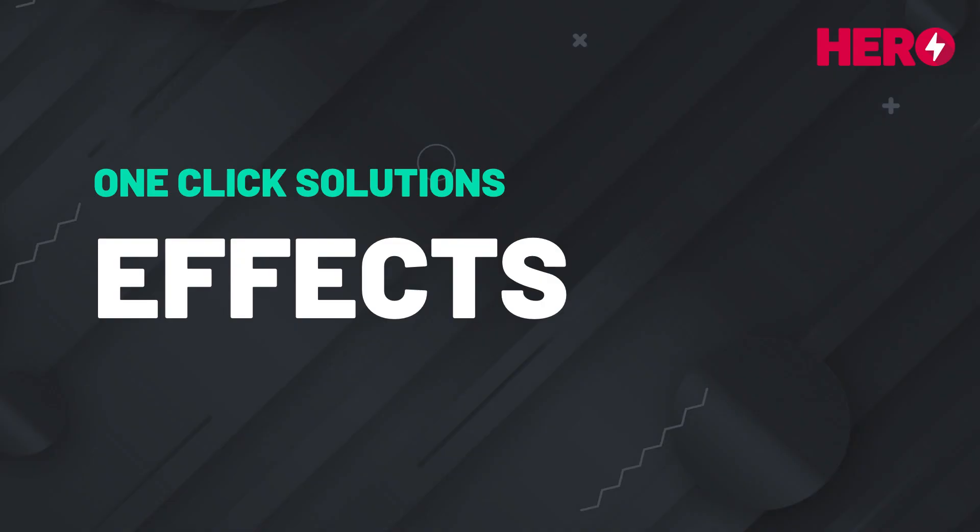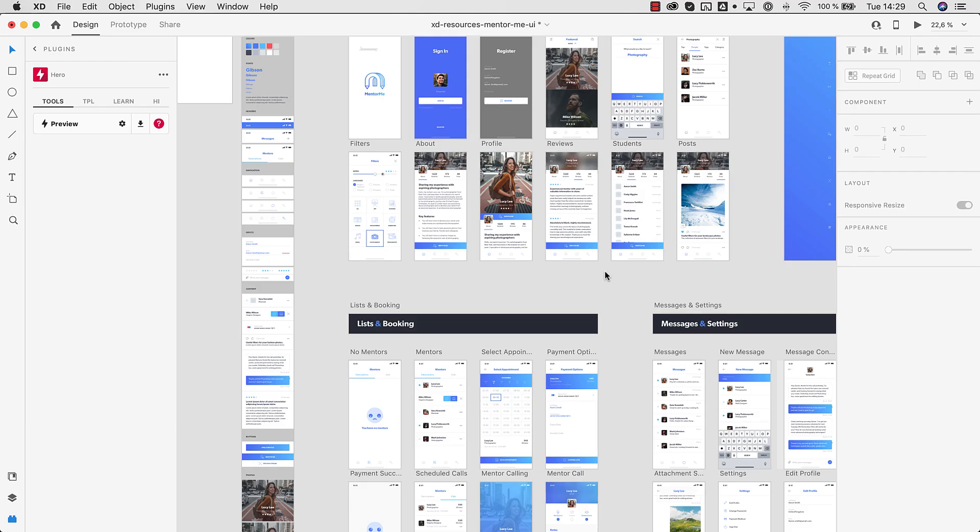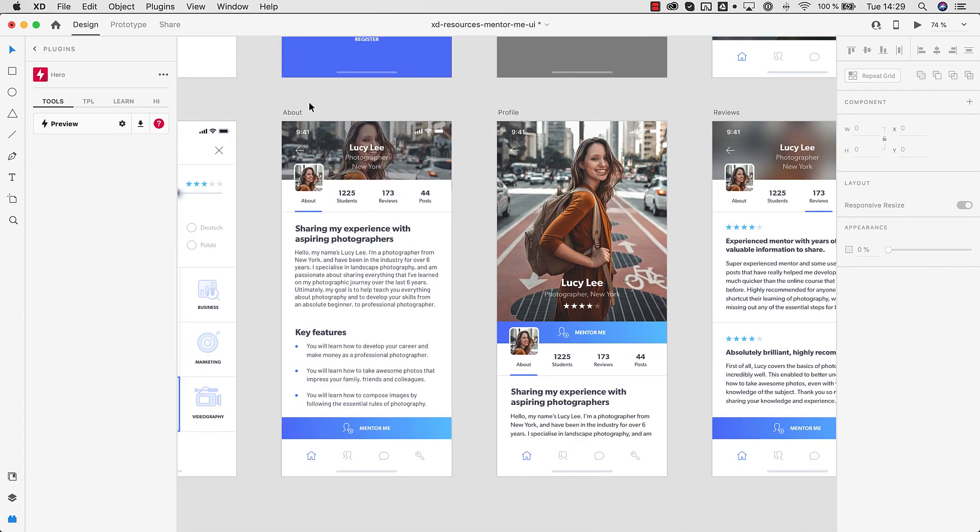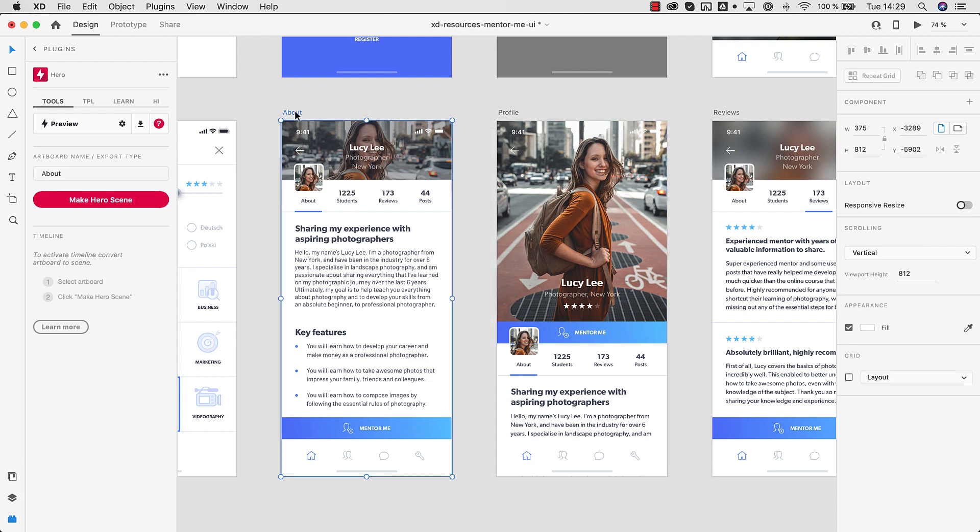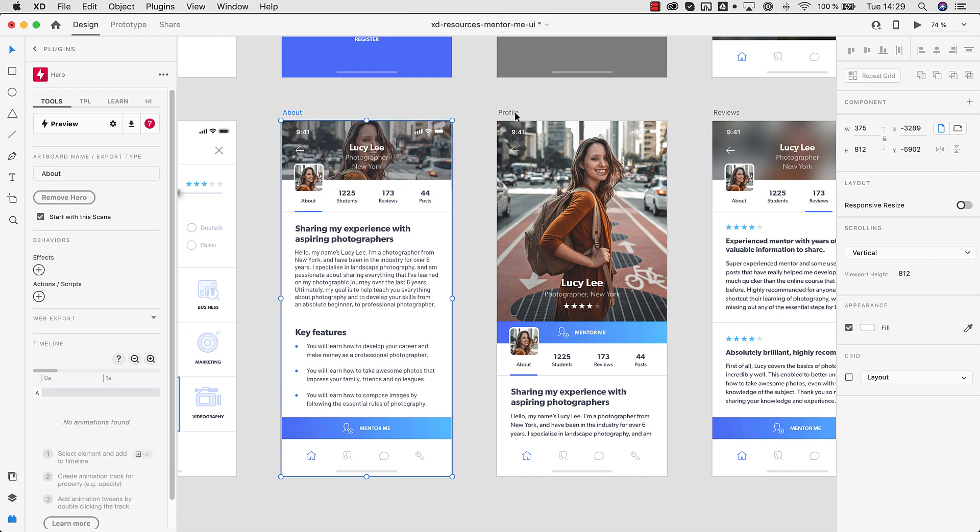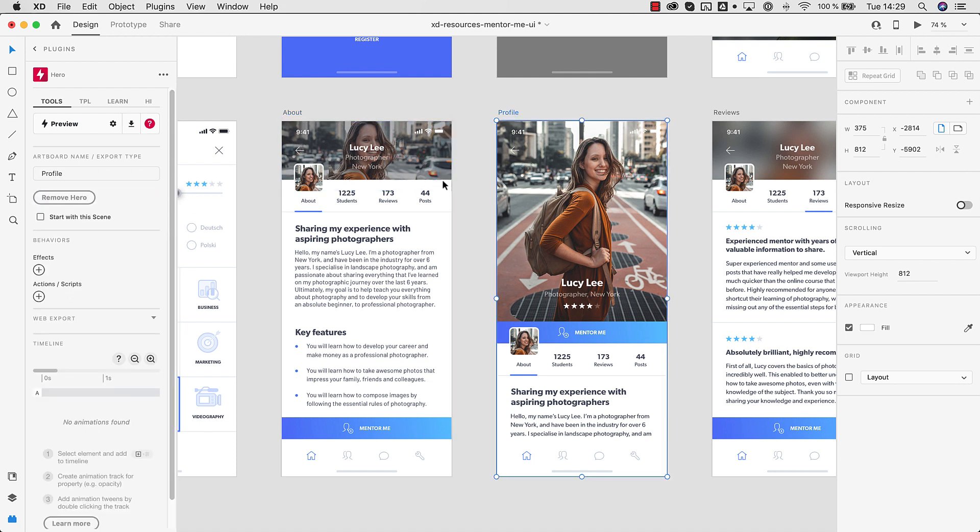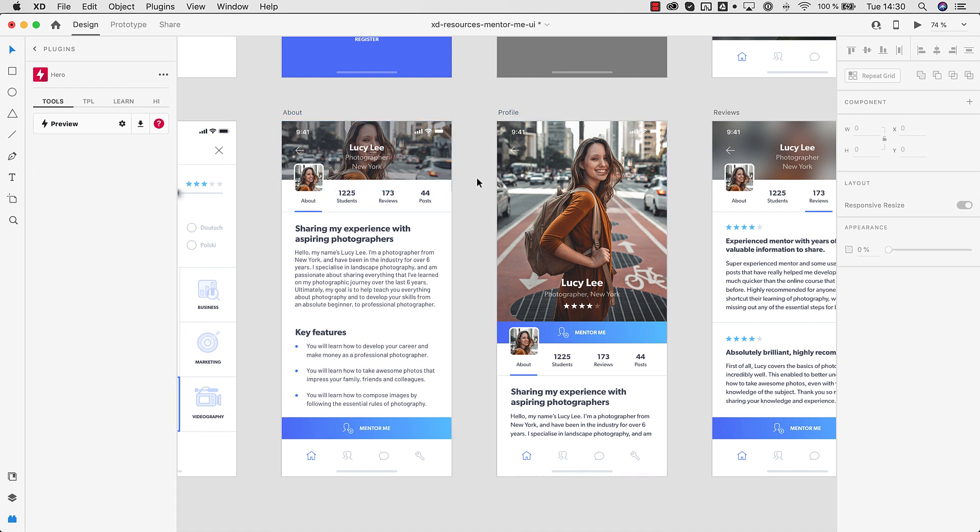Next, let me show you how to use effects and the timeline with your existing designs. So let's assume we have this XD document. Let's focus on these two artboards. So the first thing I have to do is select the artboard and make this artboard a Hero scene. We do that with the second one as well. That basically tells Hero to export these scenes and to enable effects and timelines on these scenes.